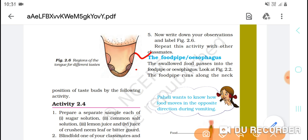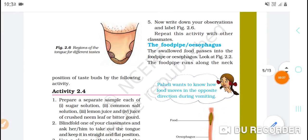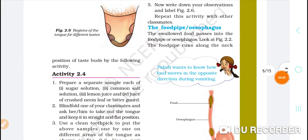This one is a taste bud and this one is a front taste bud, as we have in Activity 2.4. How many taste buds are there in the tongue?